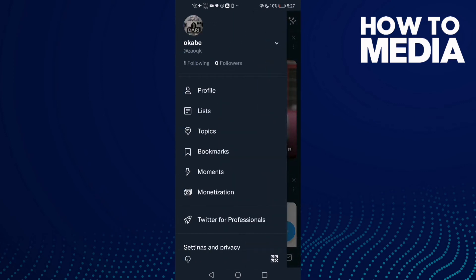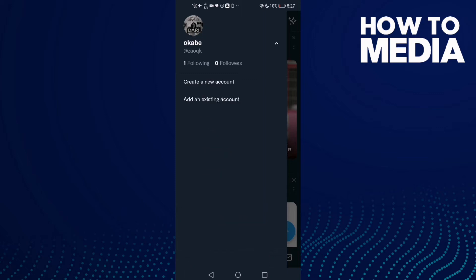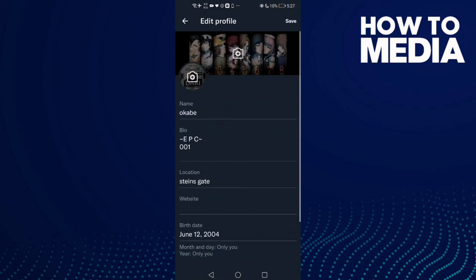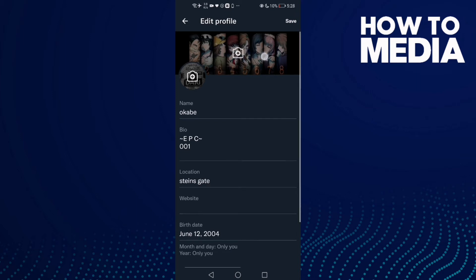And then click here, this one. And then click this one — it is profile — and then just click here.